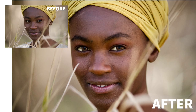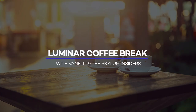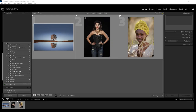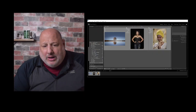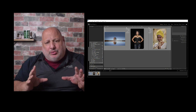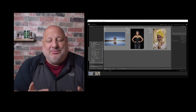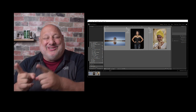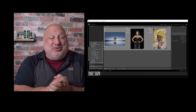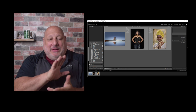Using Luminar Neo as a plug-in is our topic today for Luminar Coffee Break. Our topic is how to use Luminar as a plug-in for Lightroom and Photoshop. It'd be great if it worked the other way around also.